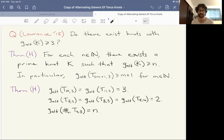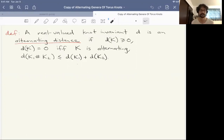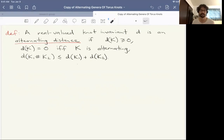This fits into a framework that Adam Lawrence was looking at — he came up with this notion of alternating distance. It's a real-valued knot invariant which is non-negative, equal to zero if and only if the knot is alternating, and sub-additive under connected sum. For any knot, you get this invariant and it tells you, in some sense, how far the knot is from being alternating. There are quite a few examples of such alternating distances; I'll tell you a few that are relevant to what we're looking at today.